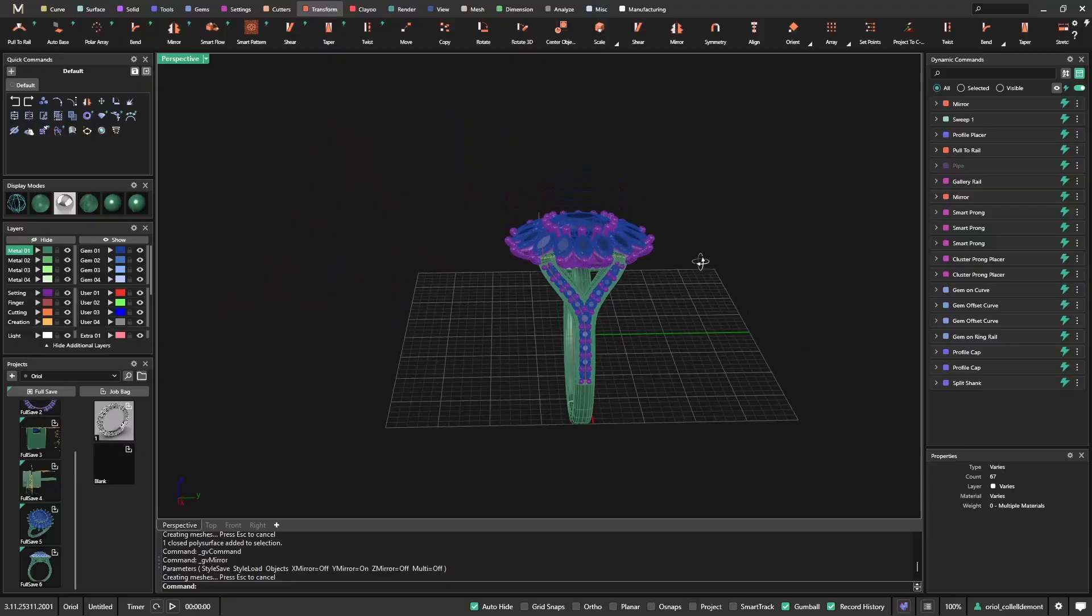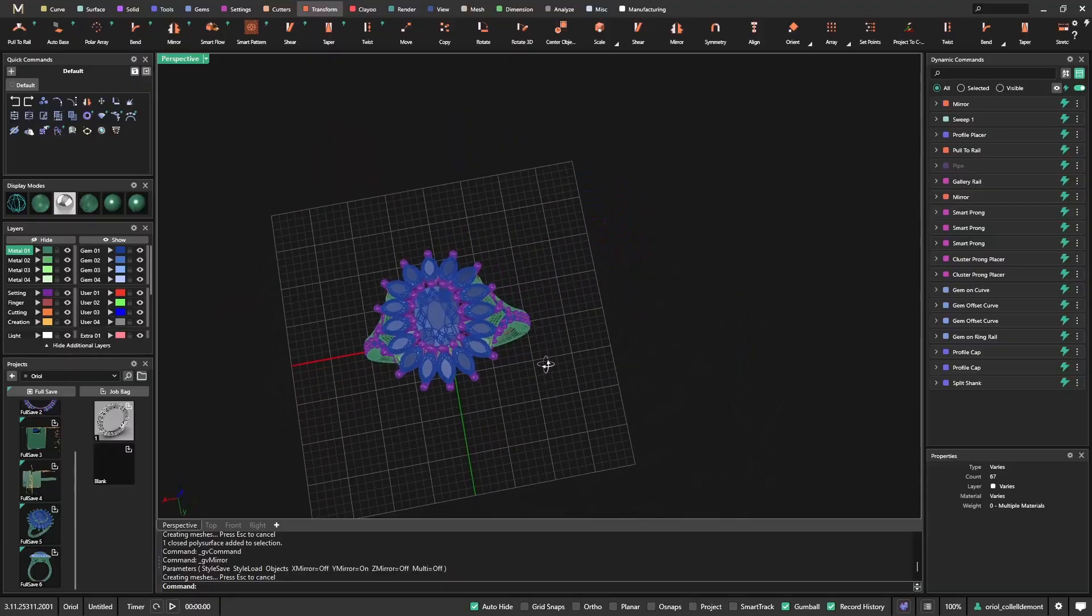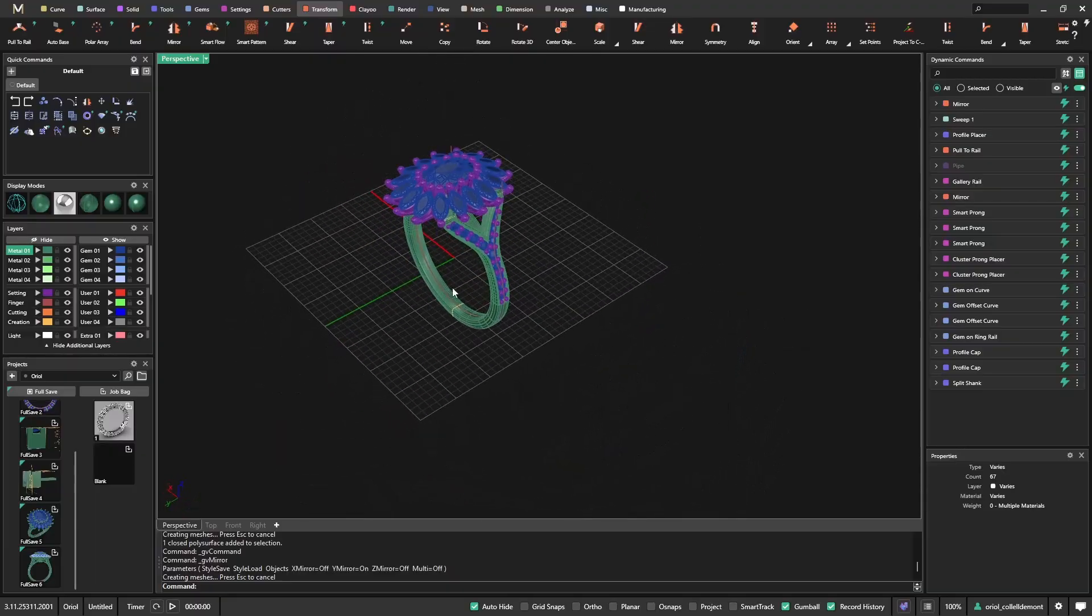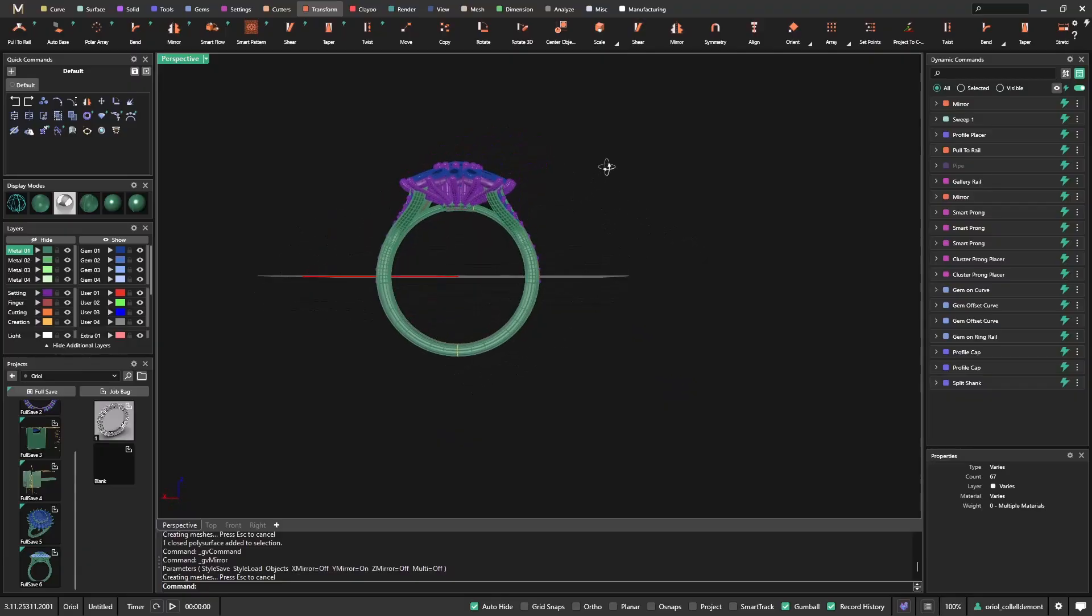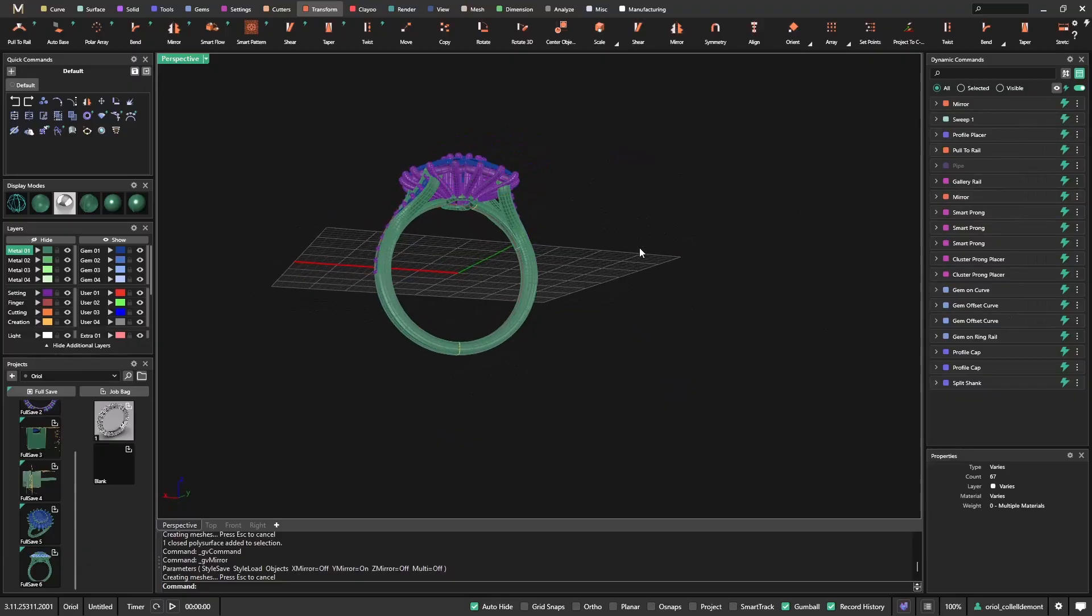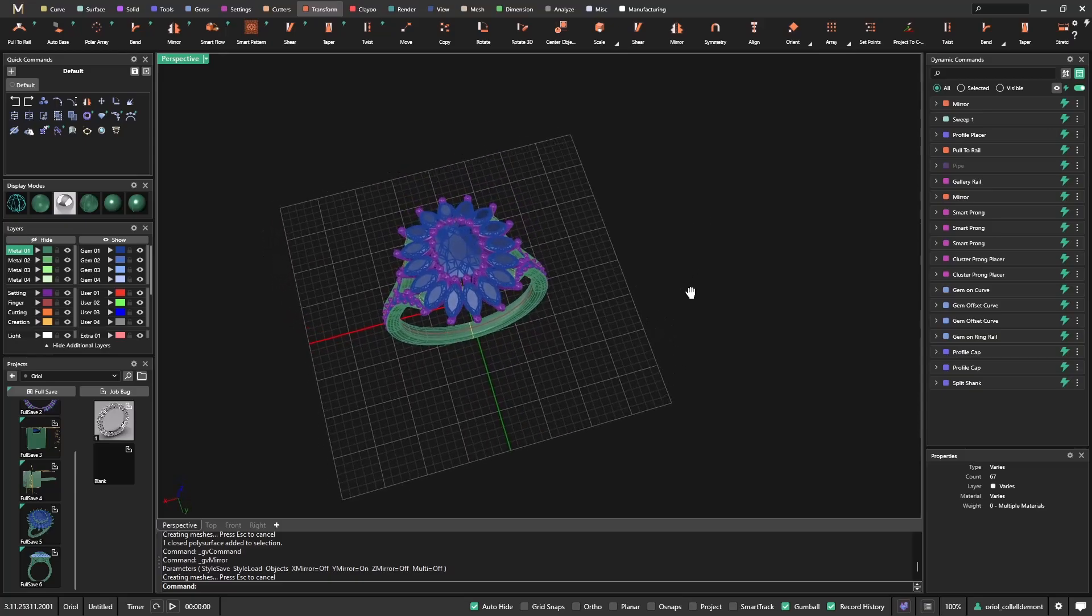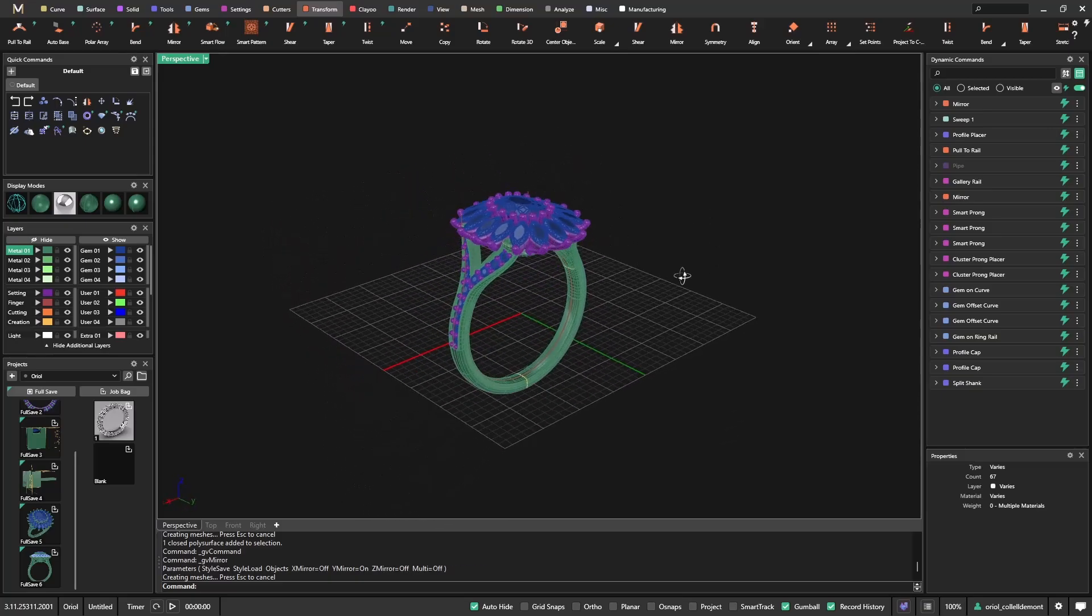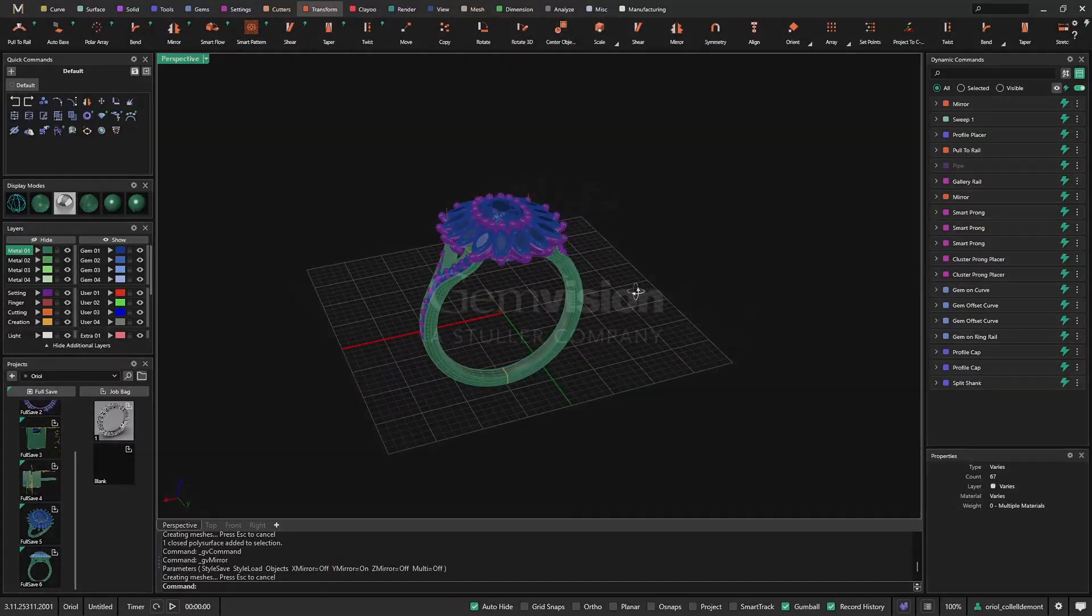And the model is done. Of course there will be someone who will make it different, but with all this parametric tree that we have, now we have the freedom to make any change.